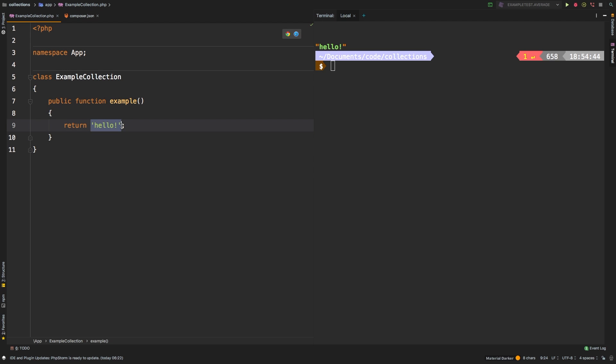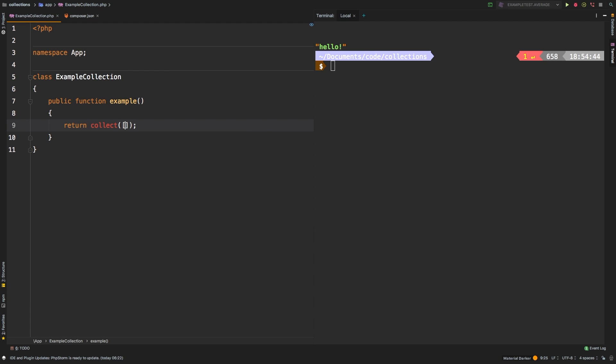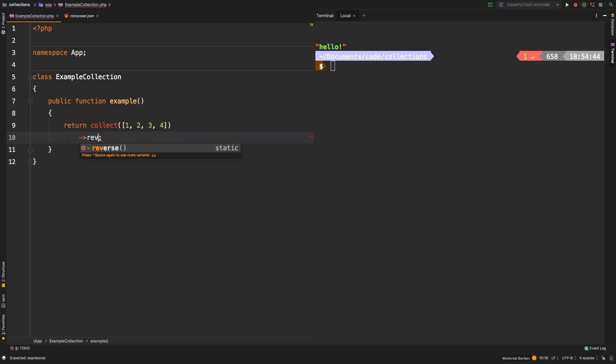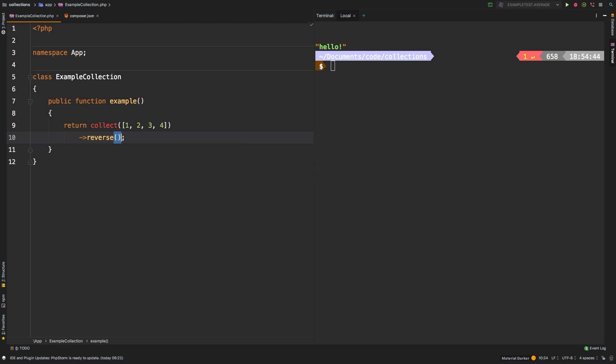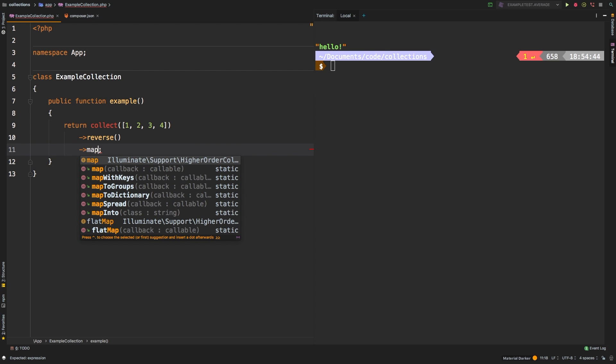So let's create an array with four integers in it. And then let's add some dummy method calls here. Let's say we're going to call reverse on it, and then let's call a map operation.